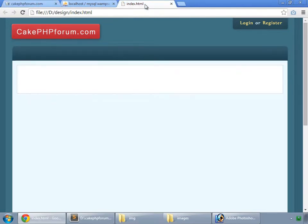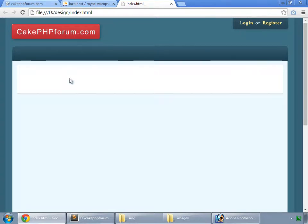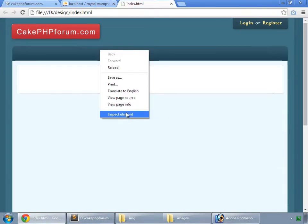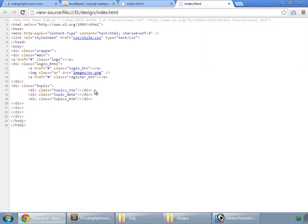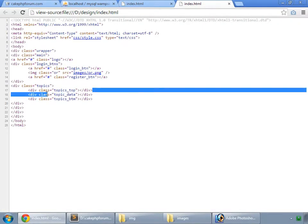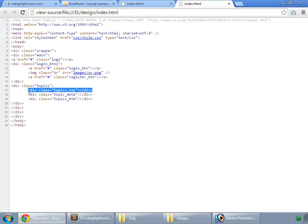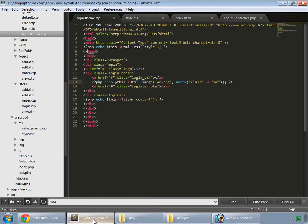As you can see in this index.html, we have this div and we want to show our topic in this div. But before that, let's put this div. View source and we want this div in our topics home.cdp.